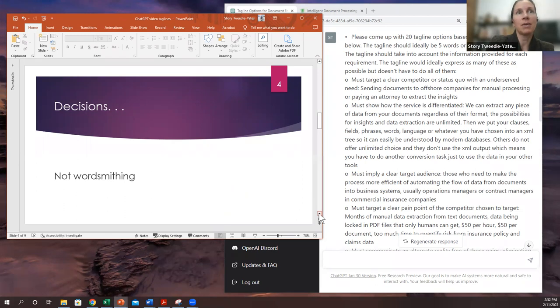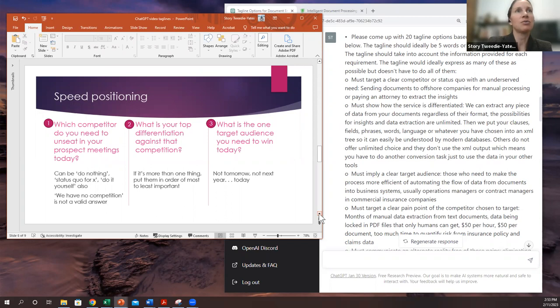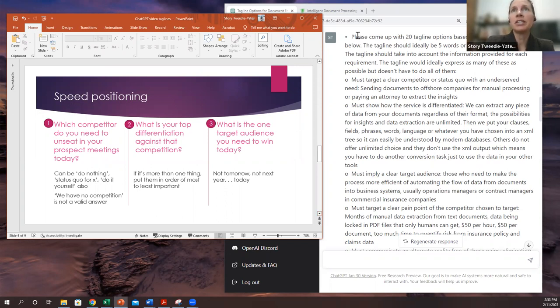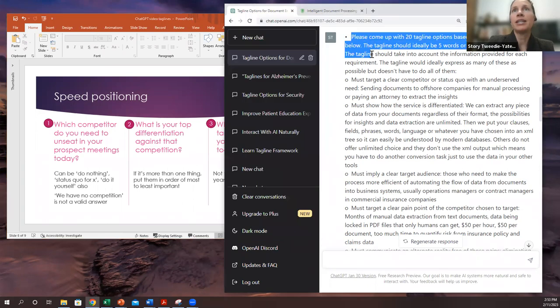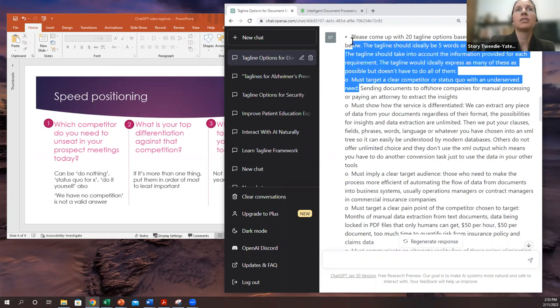Positioning is about making decisions. It's not about wordsmithing, a common misconception. So you can see that over here in ChatGPT, I have put in the template. And I've also put in the first question.